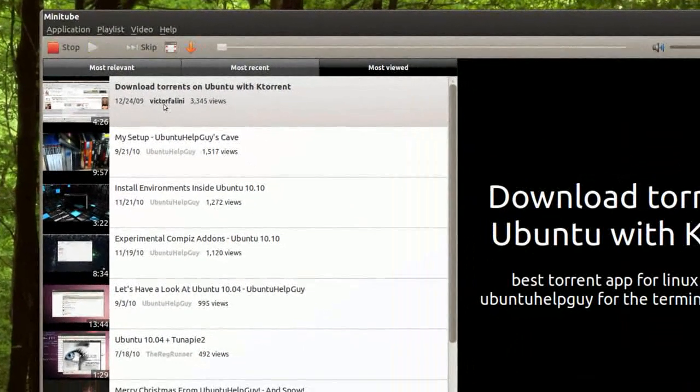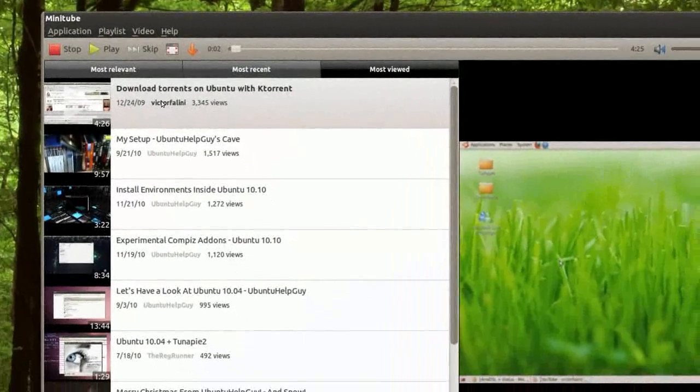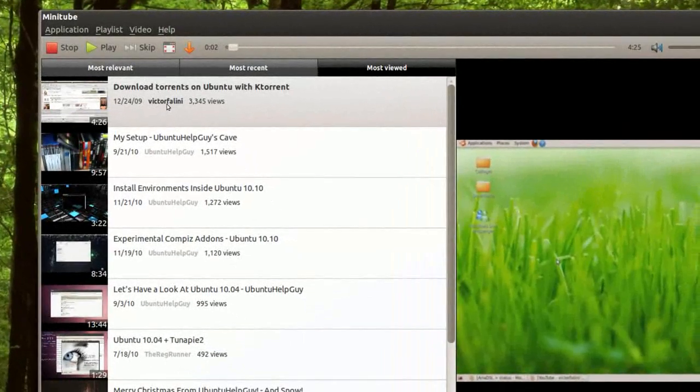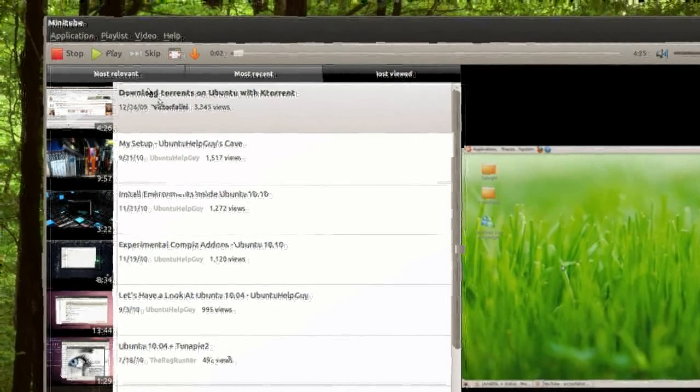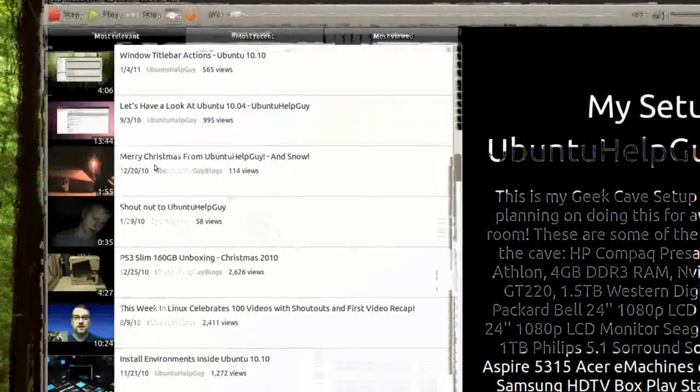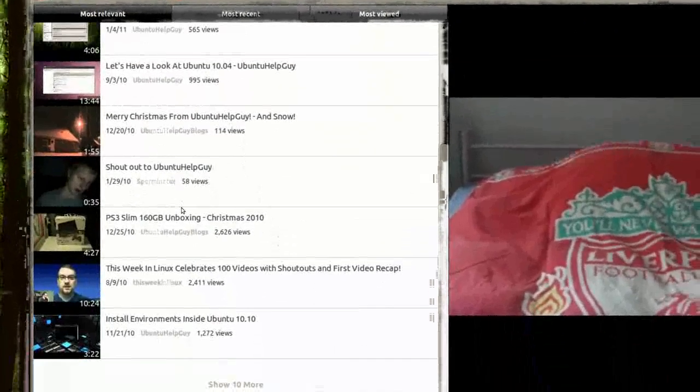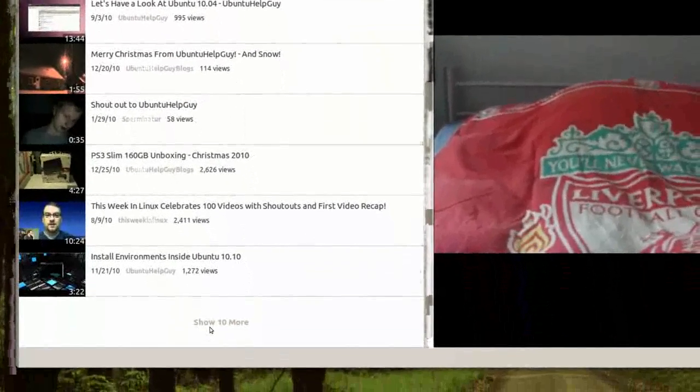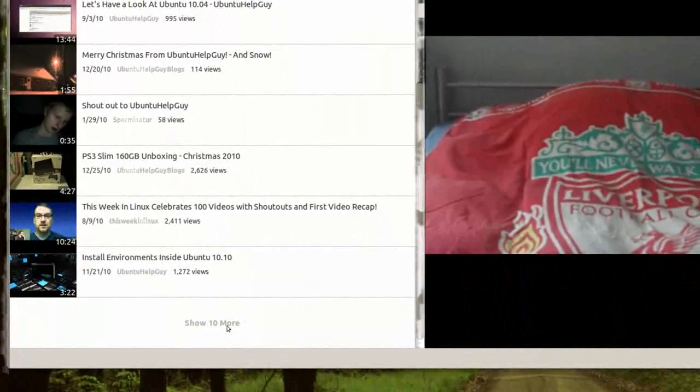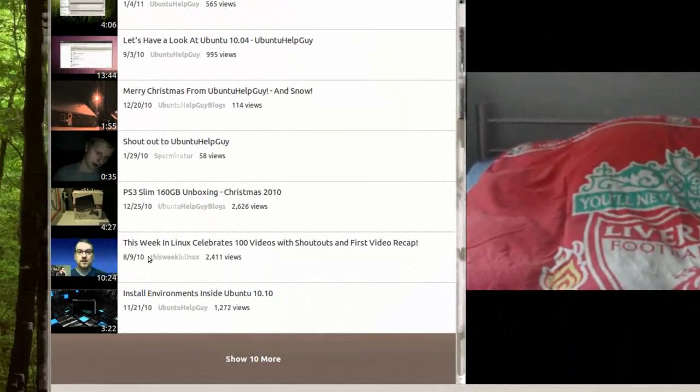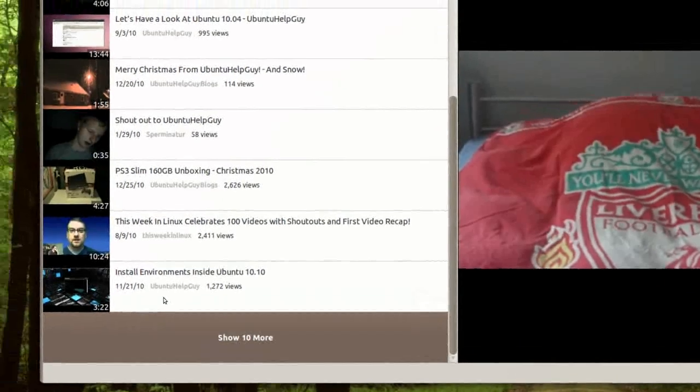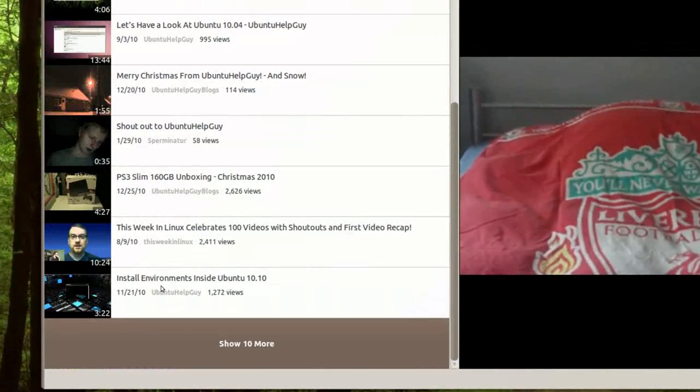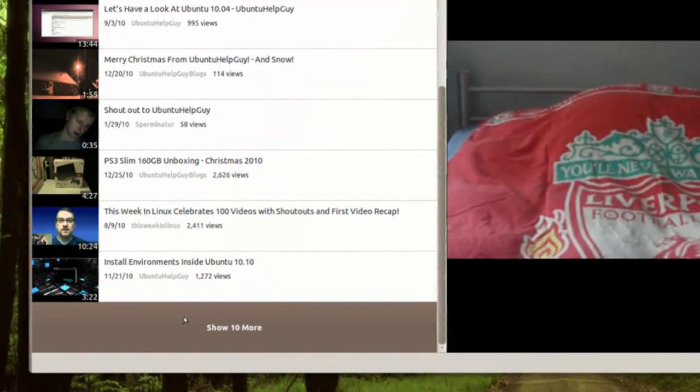As you can see here, it's not only my videos, it's also videos where people are talking about me. So most relevant - let's go to the bottom. You can see 'show 10 more', press on that and it should give me 10 more.